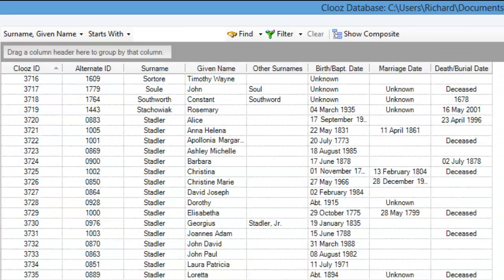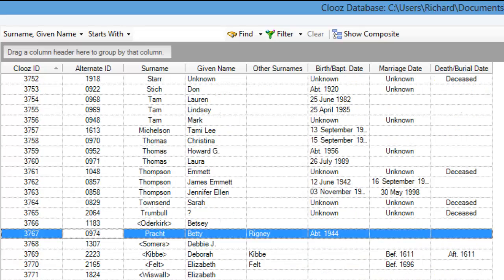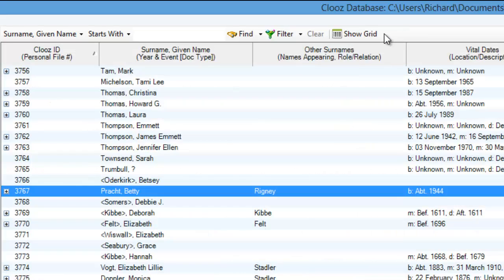In fact, since the same record will remain selected in the other view, it is easy and fast to jump back and forth between the grid and composite views.